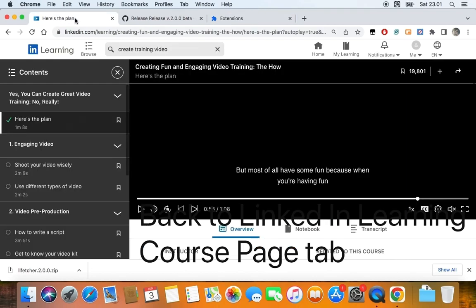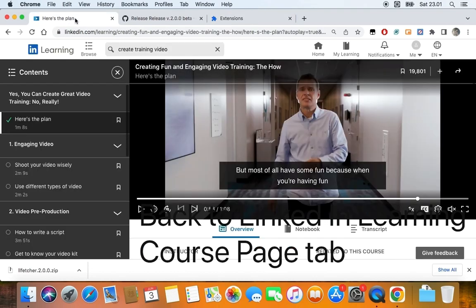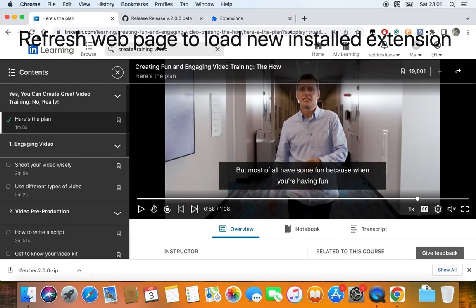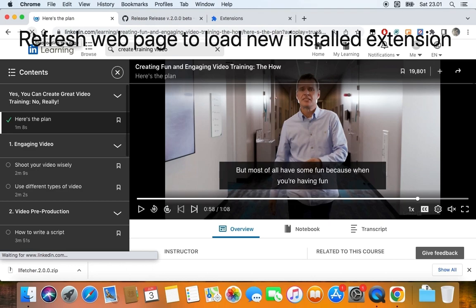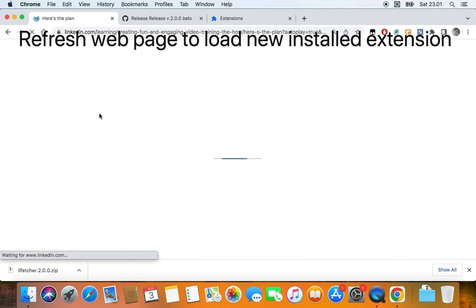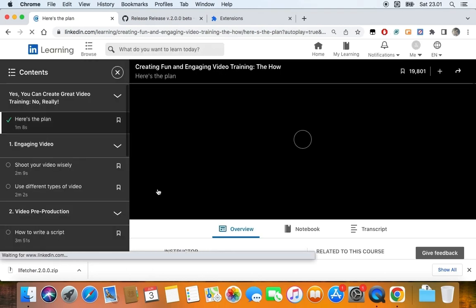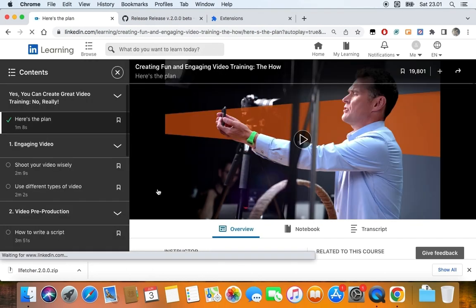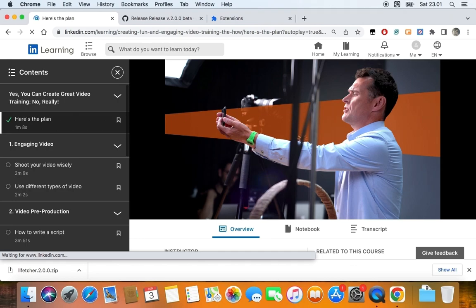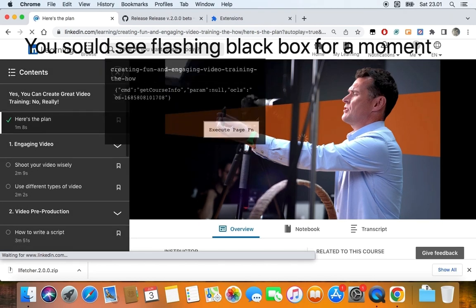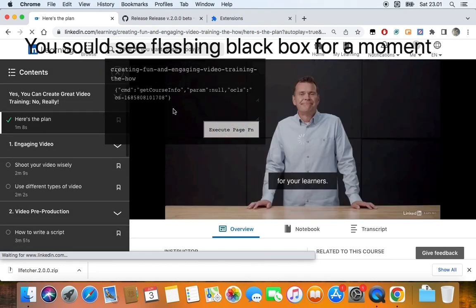Go back to the LinkedIn Learning Course page tab, then refresh the page to load the newly installed extension. You should see a flashing black box for a moment, indicating the extension loaded graphically.